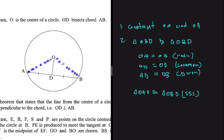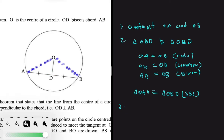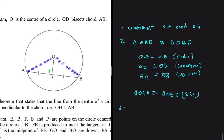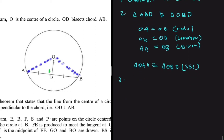We use side-side-side because all three sides are equal to each other. Now we can move to the last step. We know that if two lines are perpendicular, then where they meet they make an angle of 90°. So if we can prove there is a 90° angle, then OD is perpendicular to AB. Let's call this angle D1 and this angle D2.